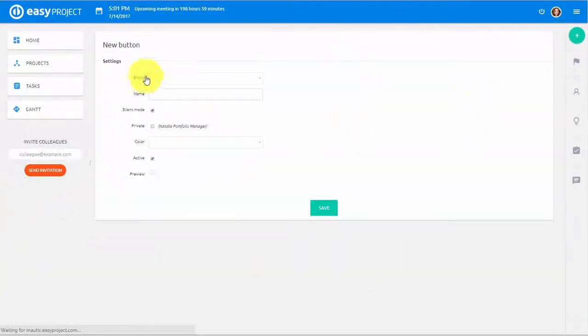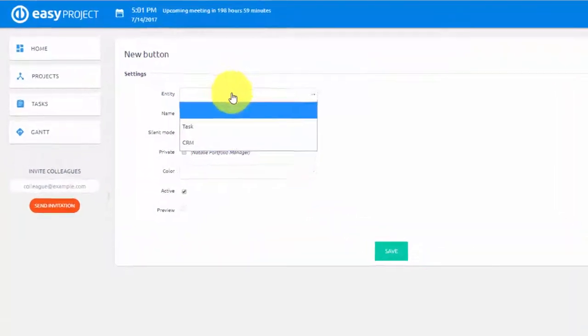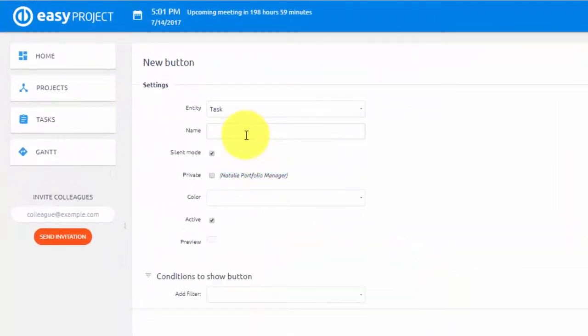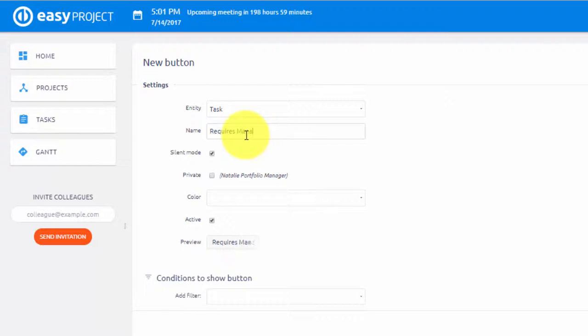Select an entity here. In our case, it can be either task or CRM case. Name your button. We will name it Requires Manager's Attention. Select the button color.